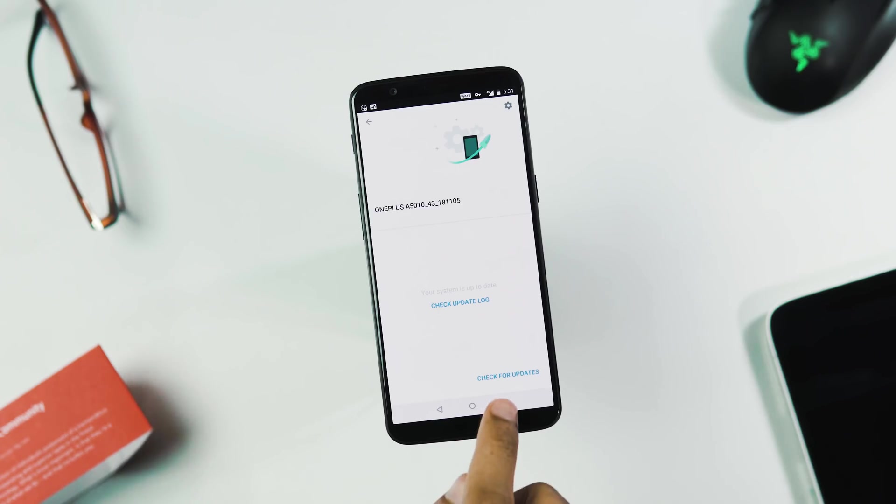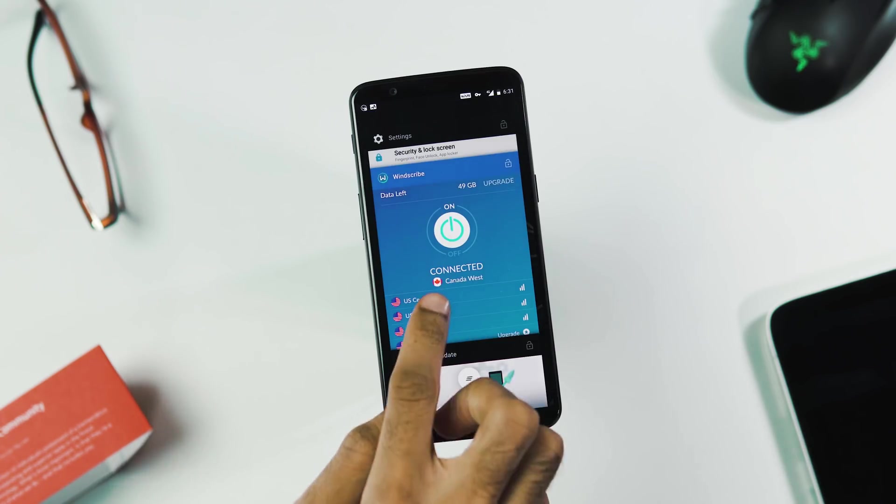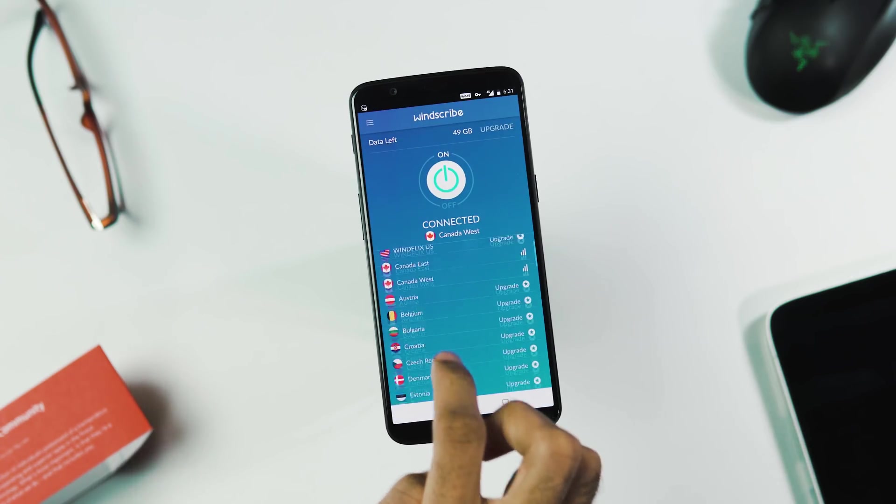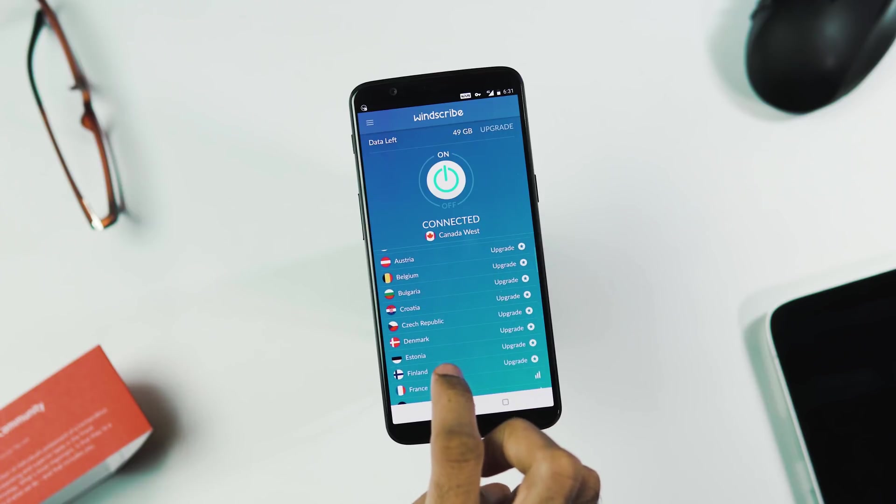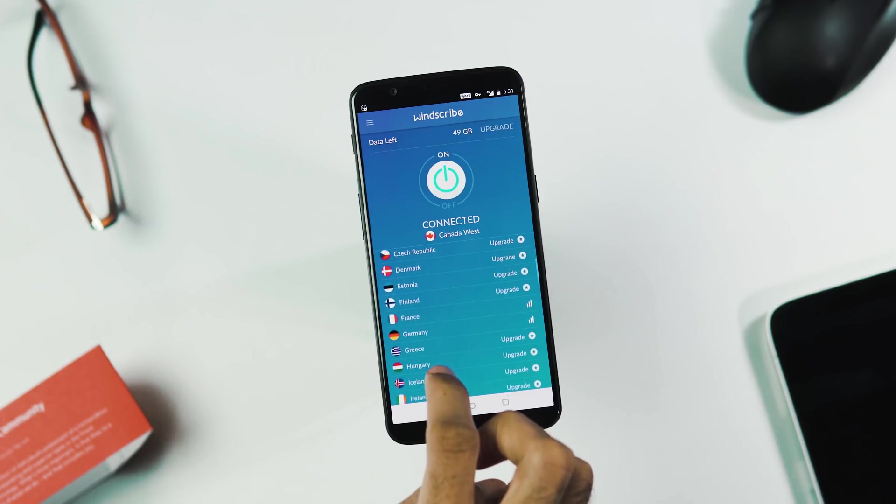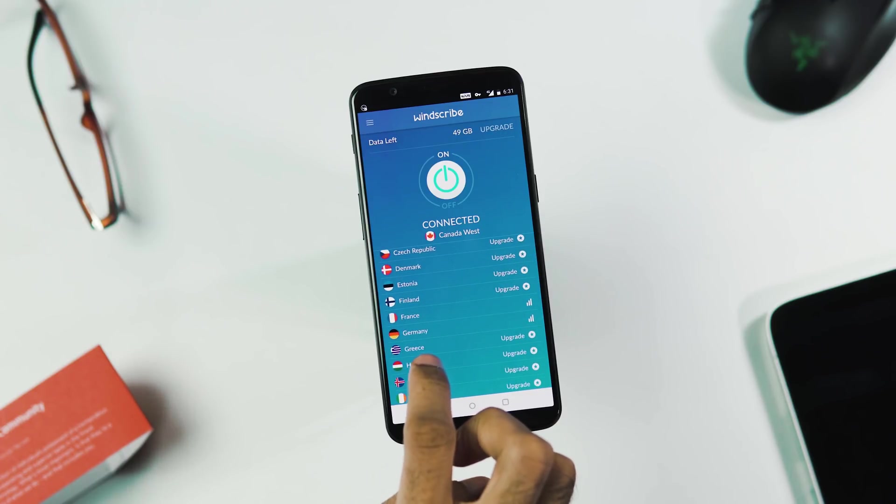Even I did not get the update directly, I had to use a VPN service, change the region to Canada to get the OTA.